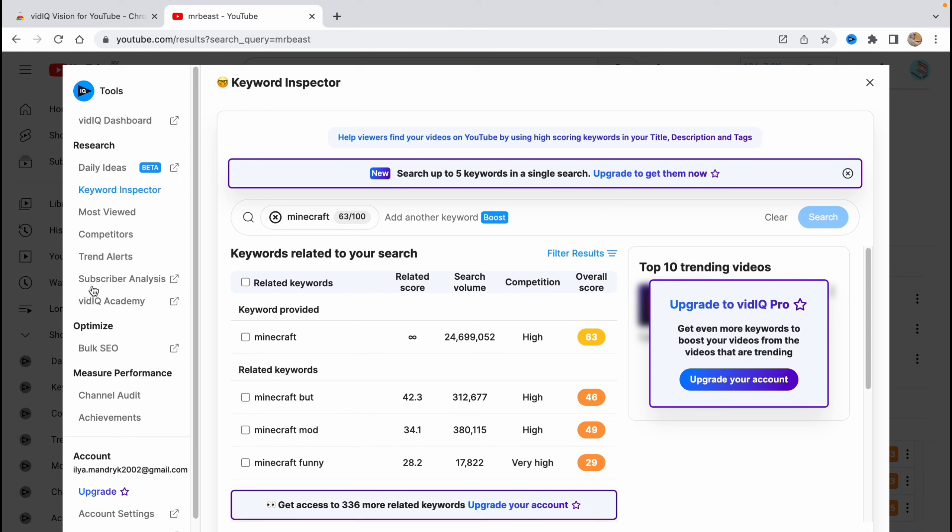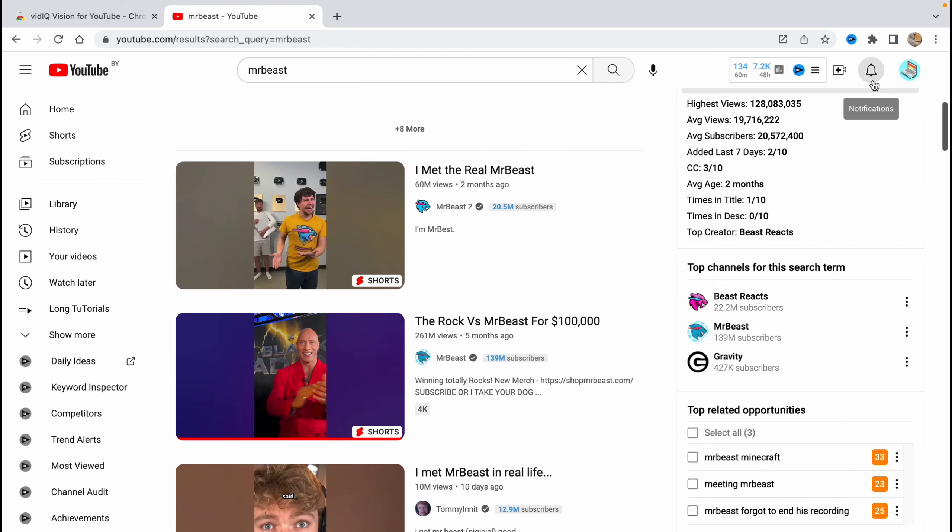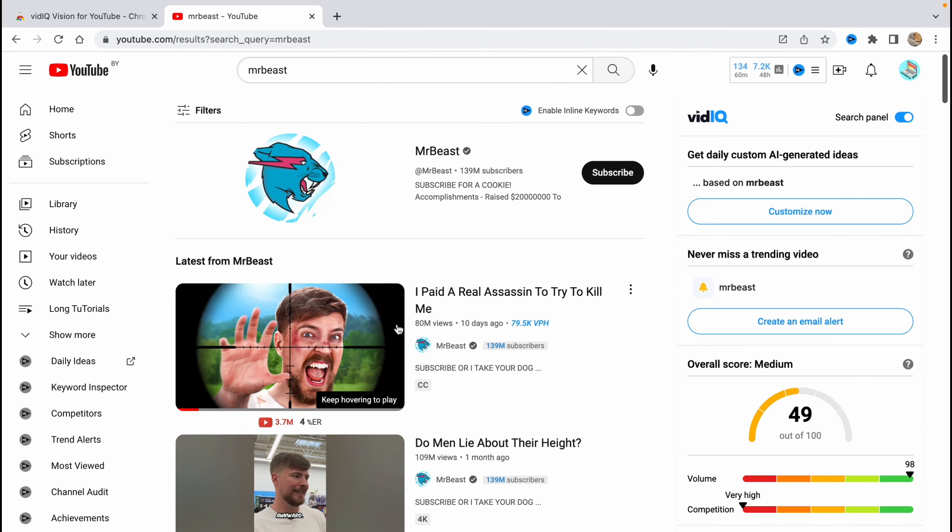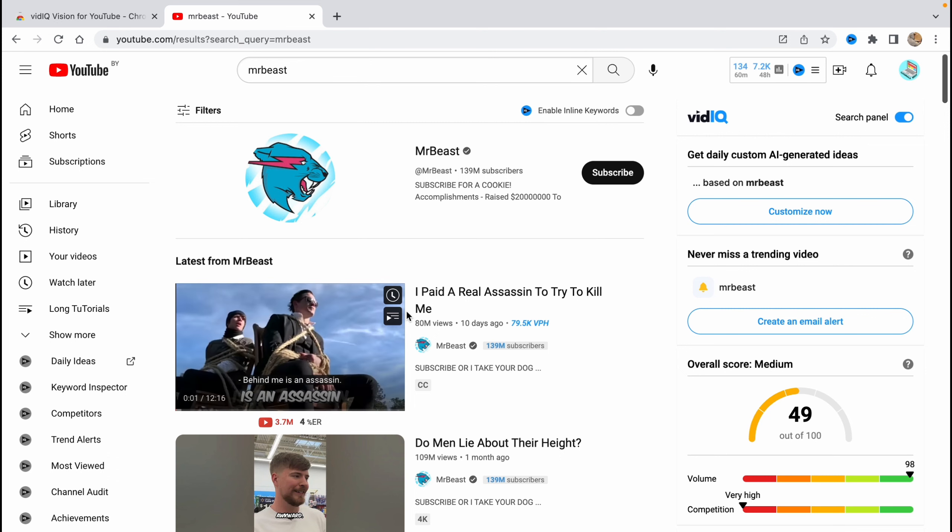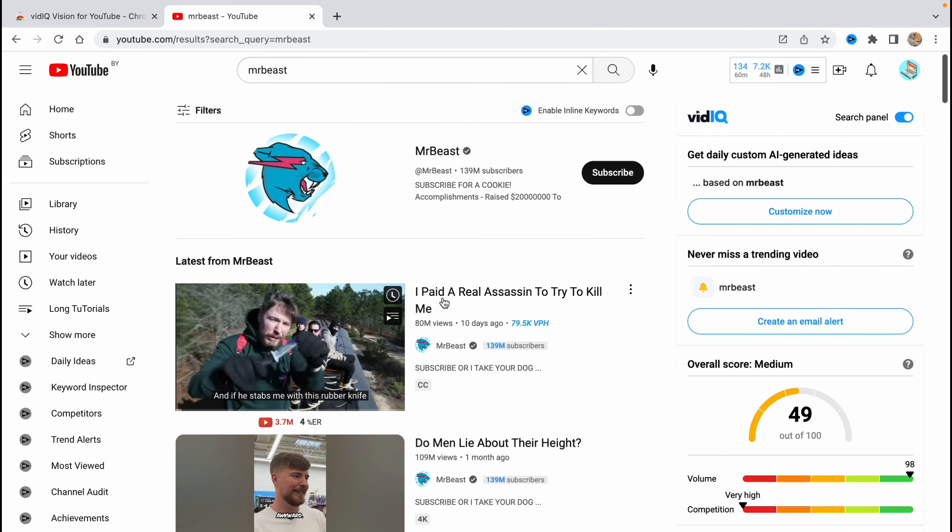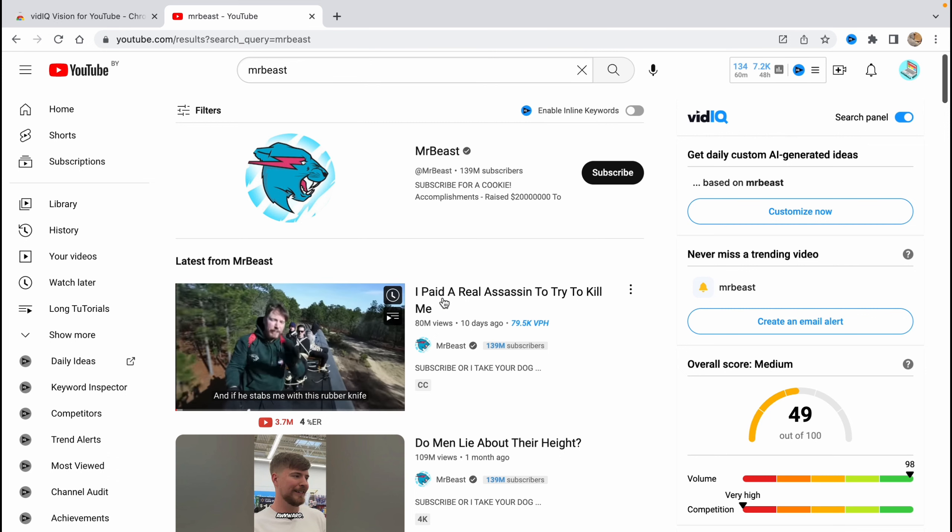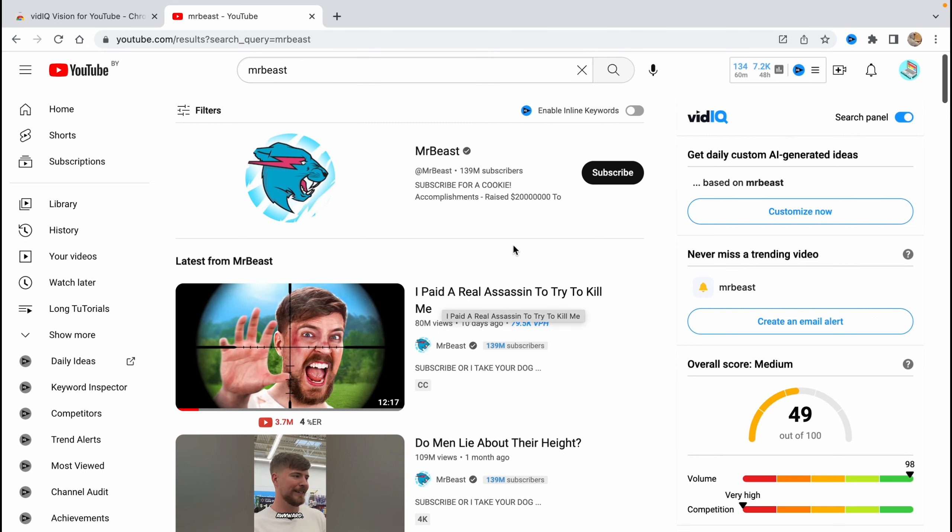We also have some other features here, but all of them will lead us to the website I showed you in the start of the video. So this is the way how we can use VidIQ for our YouTube. Hope this video helped you out. If it is, please leave a like, comment, and subscribe. If you have any questions, you can write them in the comments below. I will help every one of you. So that's all for this video.